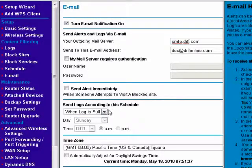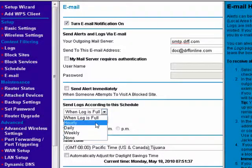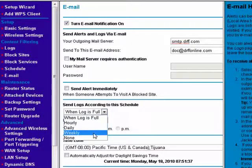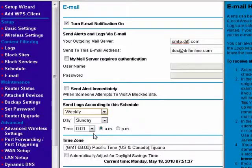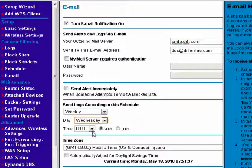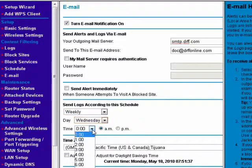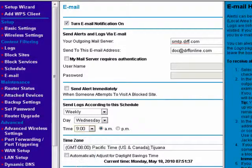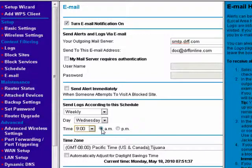You can send logs according to a specific schedule — for example, when the log is full, hourly, daily, or weekly. If you say weekly, you can specify what day. You can also say what time. They've compensated for the military time that's normally used in the router, so you can say 9 a.m. weekly on Wednesdays.